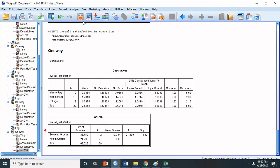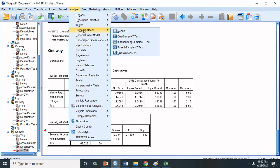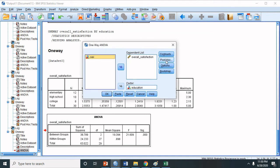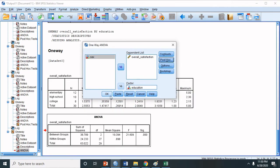To perform the post hoc test, click Analyze, Compare Means, and select One-Way ANOVA. Click the Post Hoc button — there are many post hoc tests available, but we will use the LSD. Click Continue, and click OK.